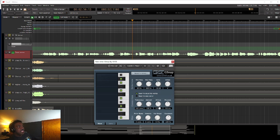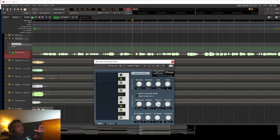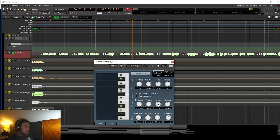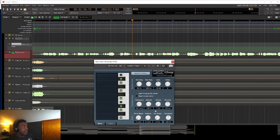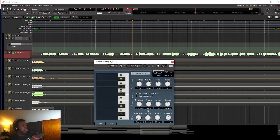So we have the attack. So what this means, this is how fast does it pull the note to the correct note. That's what the attack means. So if we want it to sound really robotic, we're going to turn the attack all the way down. We want it super fast. We want it to instantly, boom, pull it to the note.